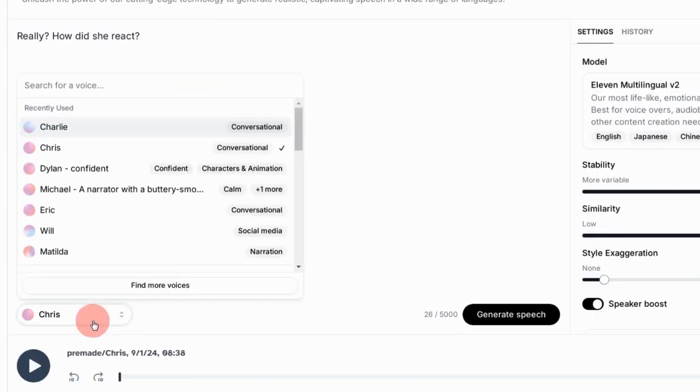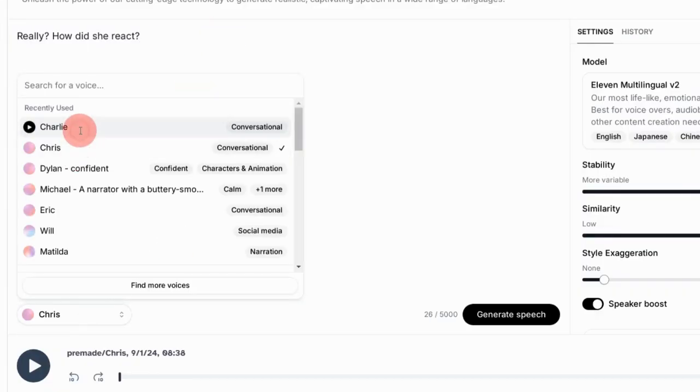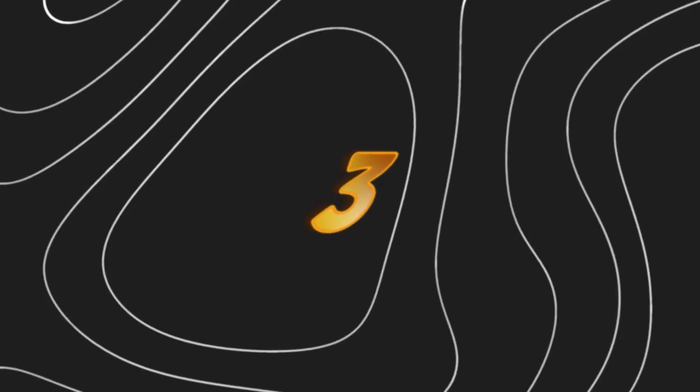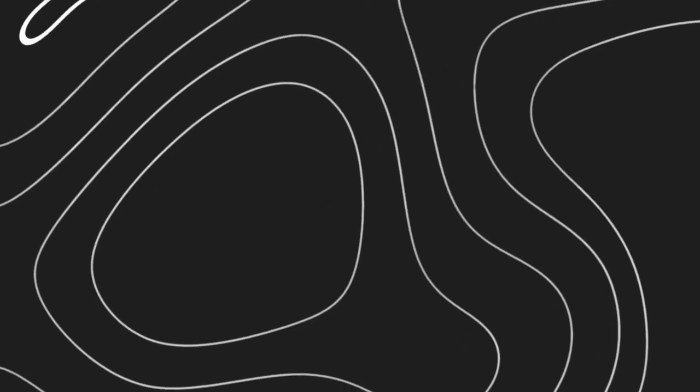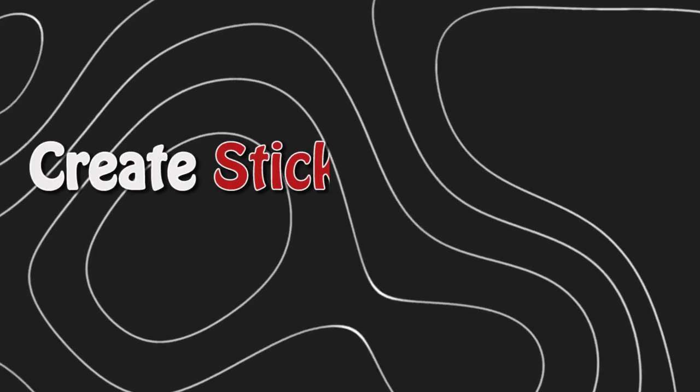Paste it as input, select the voice, and click Download. Step 3: Create sticky animations. Next up, it's time to bring these jokes to life with animated stickers.